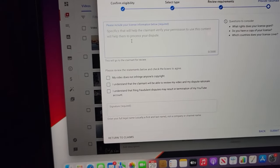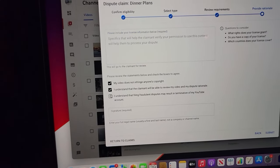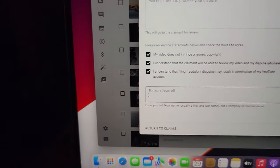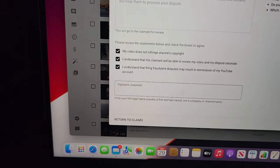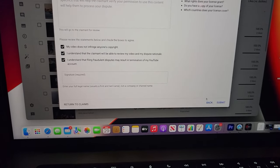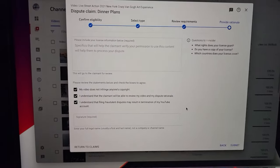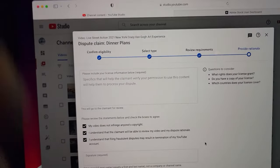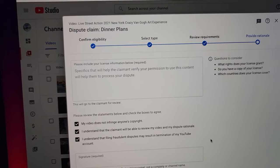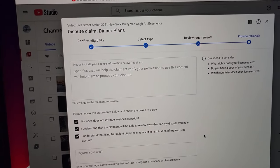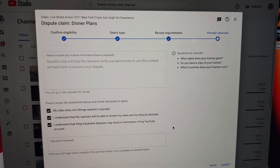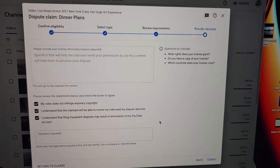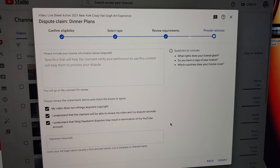You check all these boxes and then you put your full name. You have to put your full name, and then you hit submit. And most of the time, I've seen it get turned around as fast as an hour on a dispute claim. I've seen it get turned around real fast if you already have the license or you acquire the license.